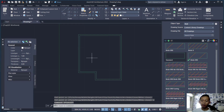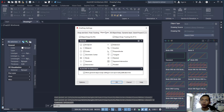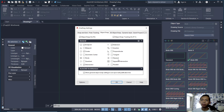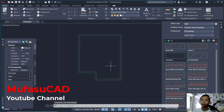You can also activate snapping. Type DS to open Drafting Settings. Click Object Snap and activate all snaps one by one — this makes it easier when working with the software. Click OK.